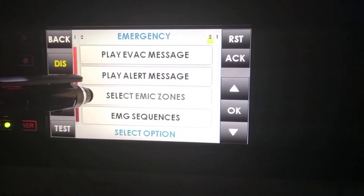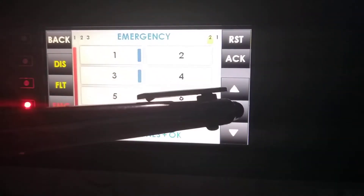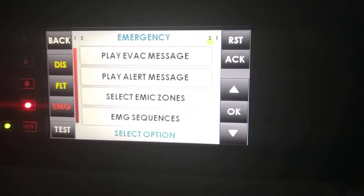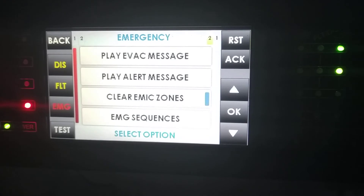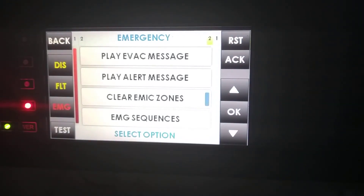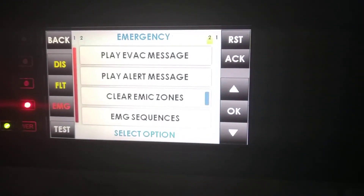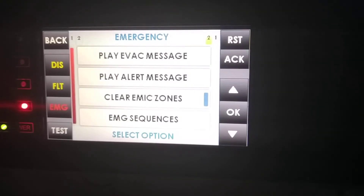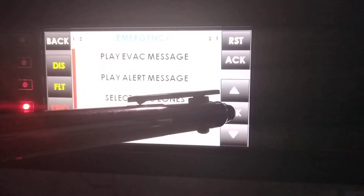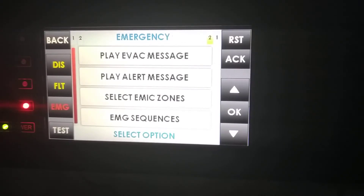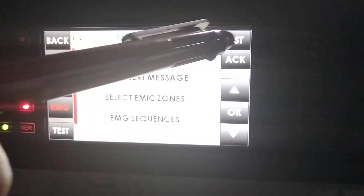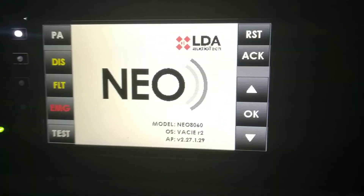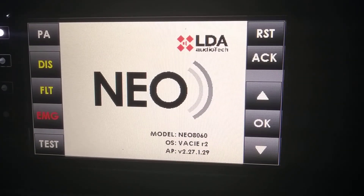We can also speak through the mic on the front side of the Neo. If we speak through the zones that we selected, the mic is also going to light up the Emergency and the Signal LEDs. We can then clear the mic zones and when we press Reset, the system will go again to the Normal menu.